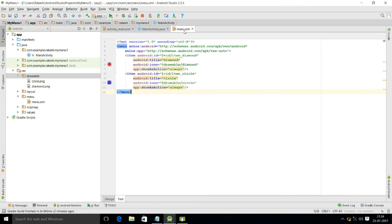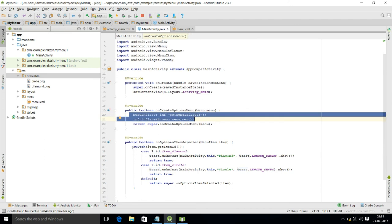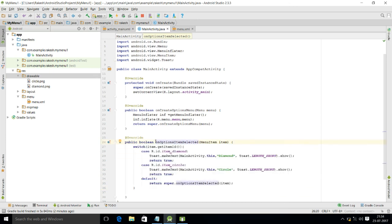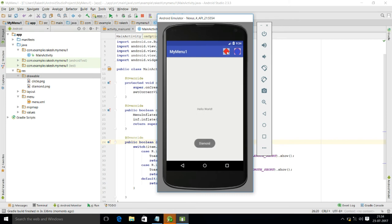All the code is written properly with no errors. Save the program and run it again. You can see that whenever we click on the diamond, 'diamond' is displayed in the Toast, and whenever we click on the circle, 'circle' is displayed in the Toast. This is how these menus work.